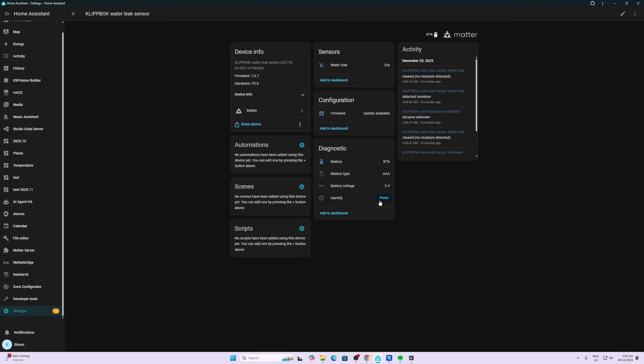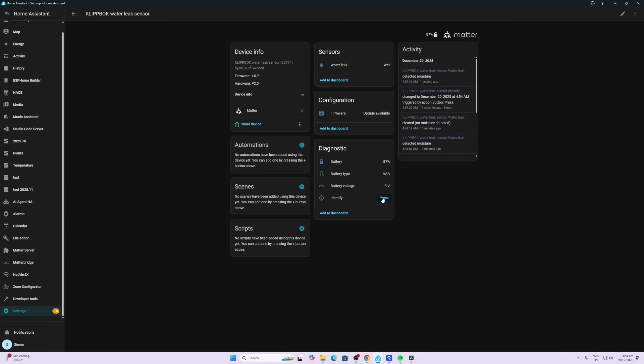Down the bottom here we've got the battery percentage, it tells us the type of battery, the actual voltage coming through from the battery, and then it has an Identify button. If we now go and place this sensor in an area where there's some water, you'll see that we get an audible response and our water leak changes to wet.